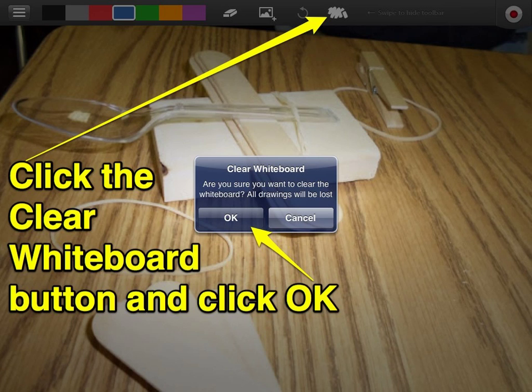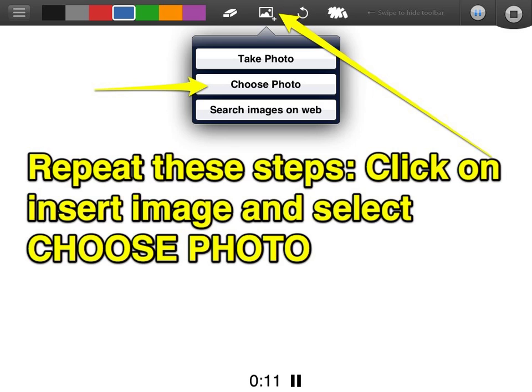Now it's time to clear the screen. Click on the icon at the top that looks like an eraser used on a black screen, then click OK to entirely clear your whiteboard. Now you're going to repeat the process — again clicking on Insert Image, choosing your photo, and doing your recording for that image.